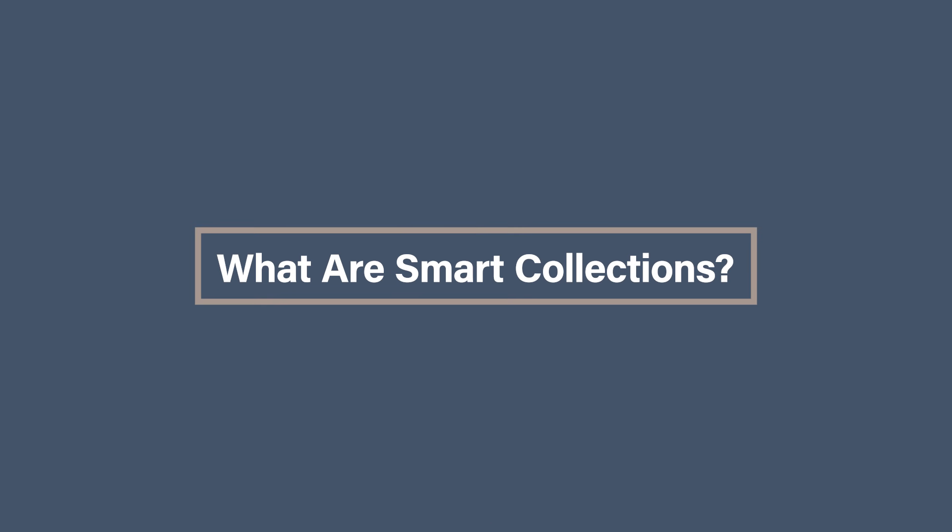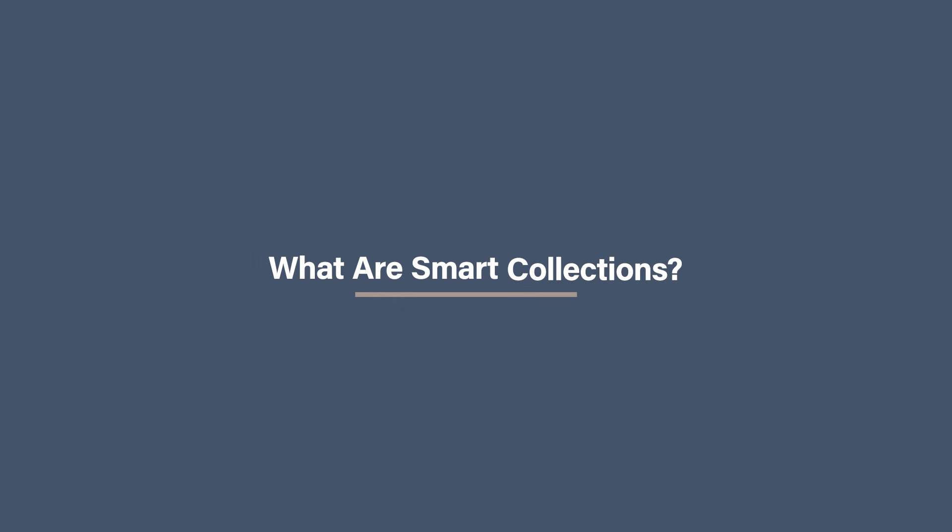What are Smart Collections? Let's start with the basics.